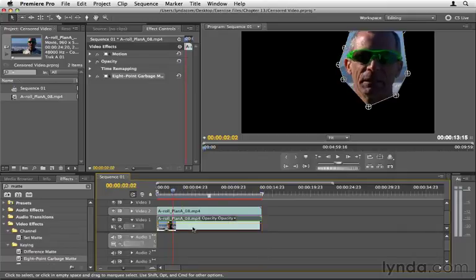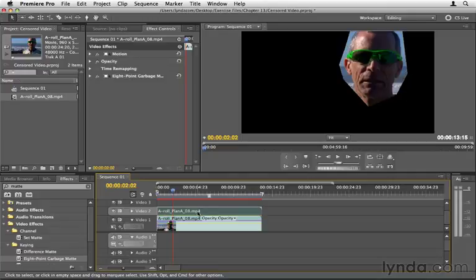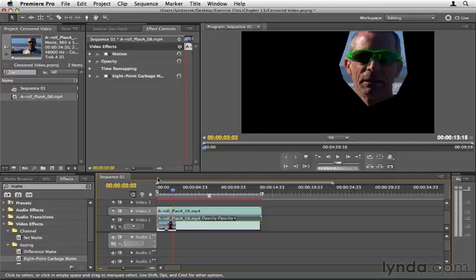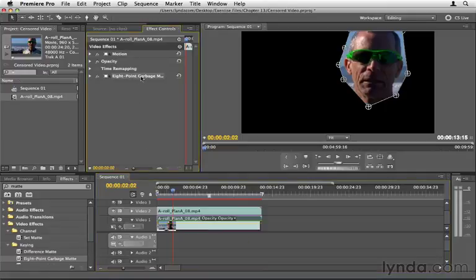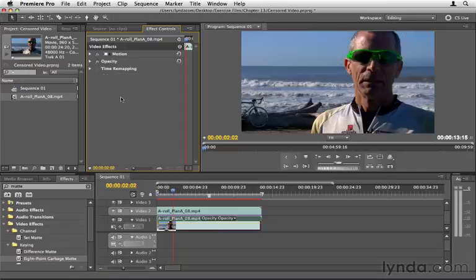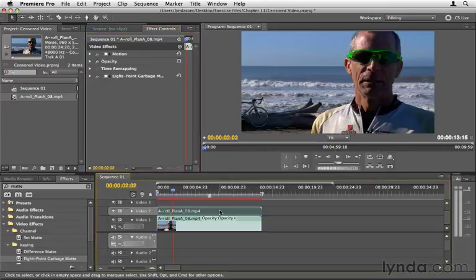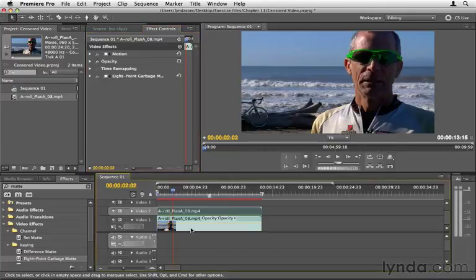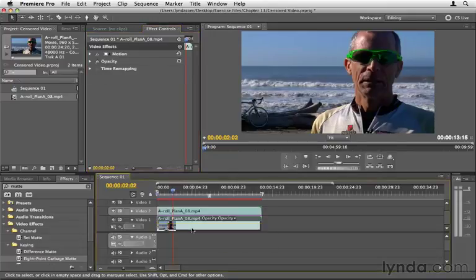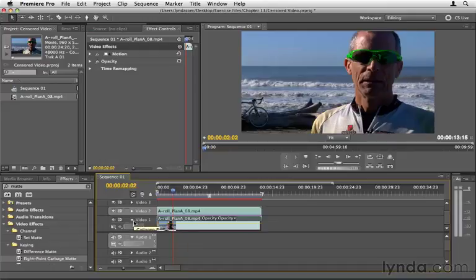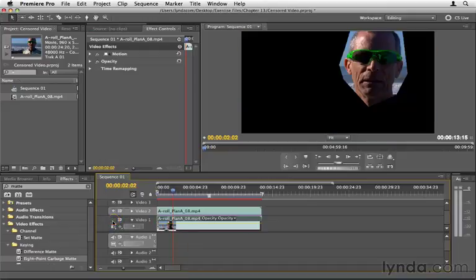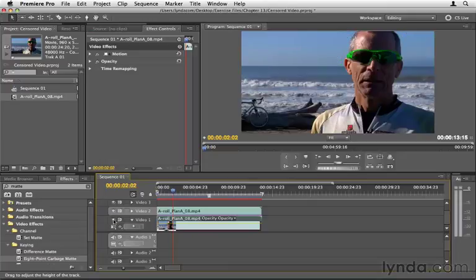Now I'm going to select the bottom one, making sure that the top one is not selected, and then I'm going to delete the Garbage Matte effect by selecting it in the Effect Controls panel and hitting Delete to remove it. So now we have, it seems like the original clip, but really we have a masked version on the top and the original on the bottom. So if we were to take off the visibility of the bottom track, we have the face on the top here, and then everything on the bottom.